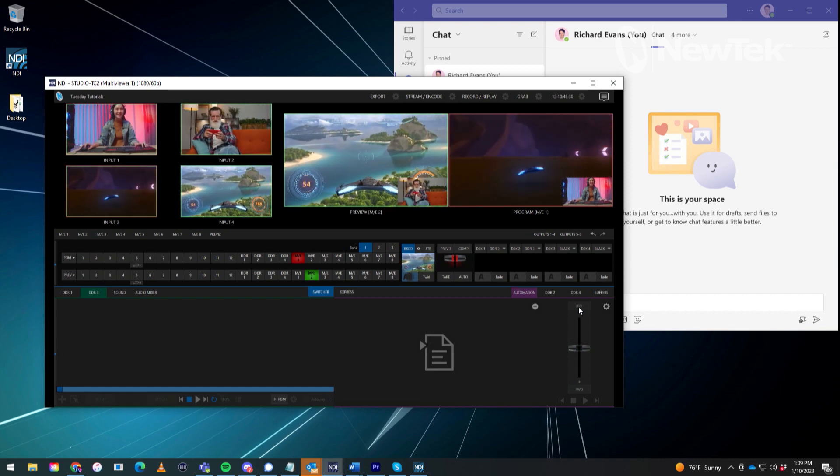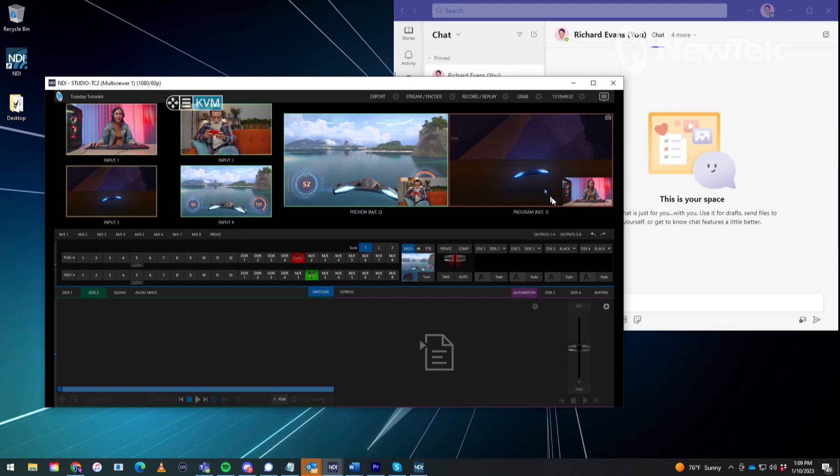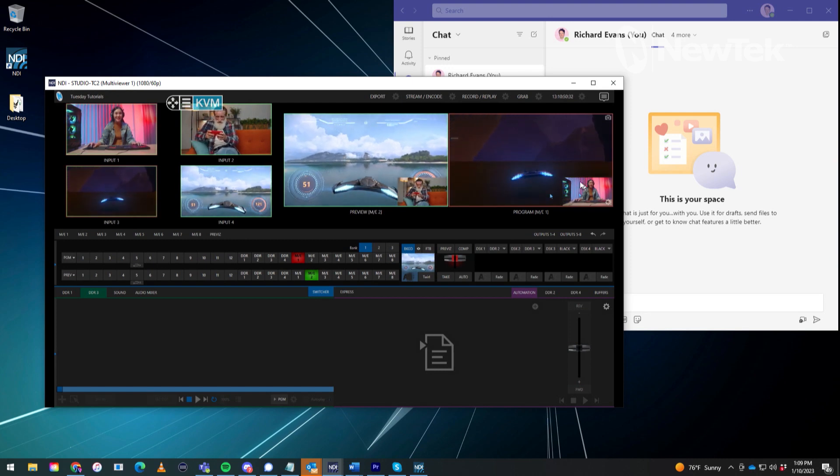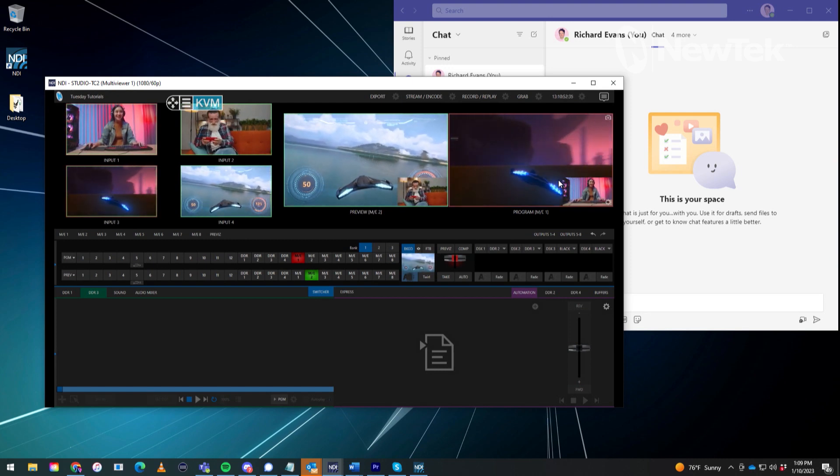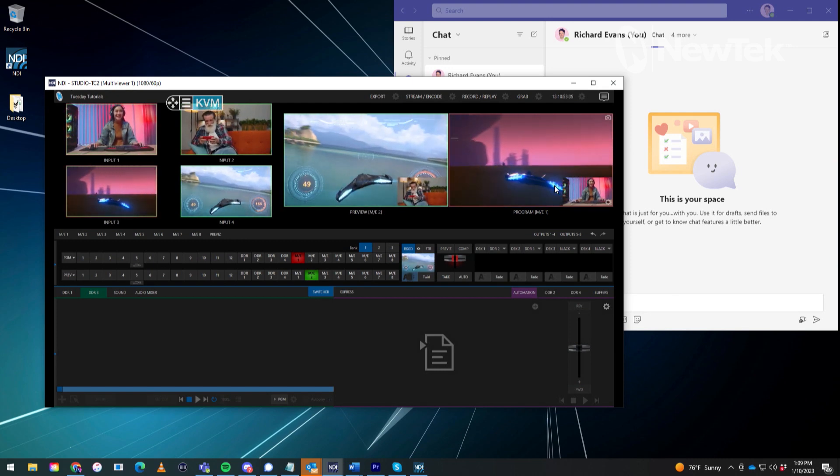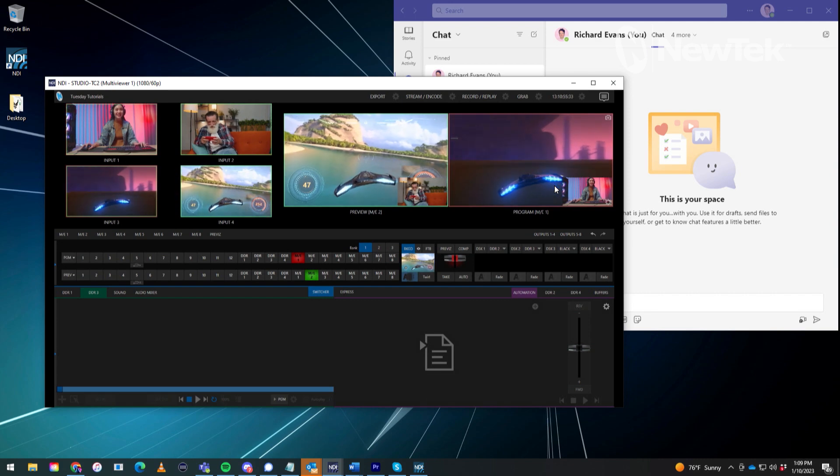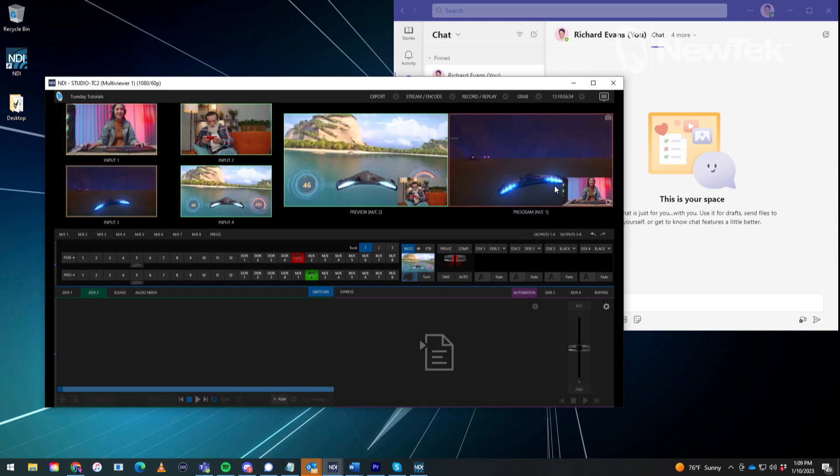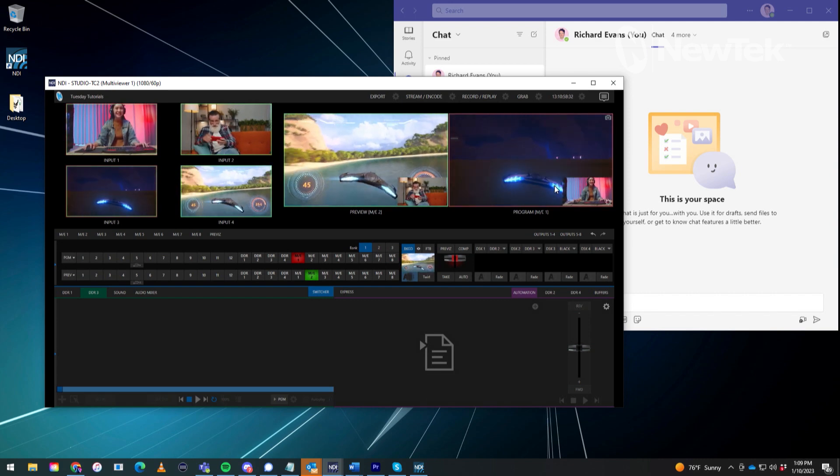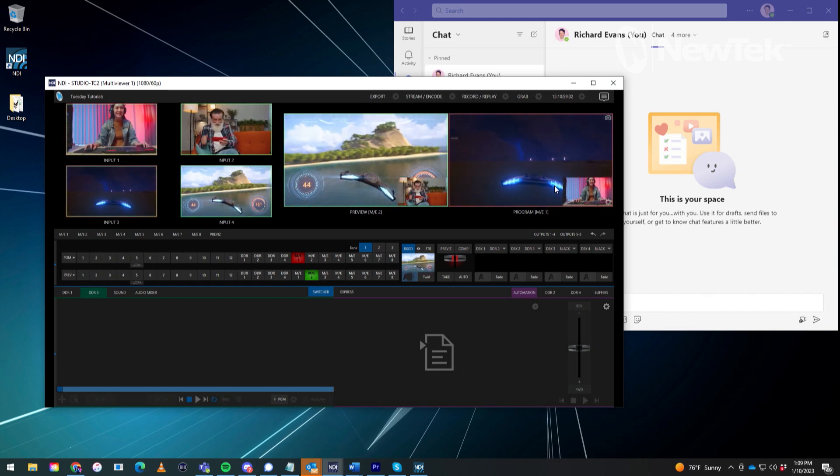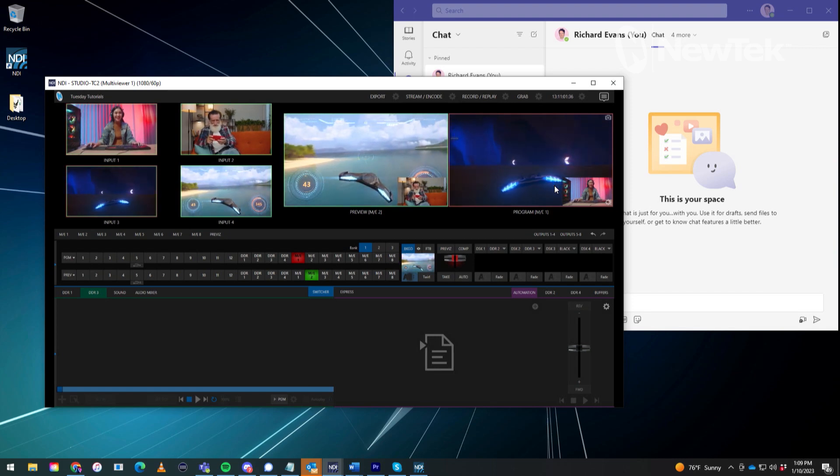So basically what we are going to try to do is we are going to get the output, the video output and audio of our TriCaster and send that via Microsoft Teams to whoever we are going to be doing a meeting with. So there's a few things that we need to do.